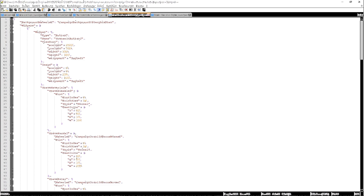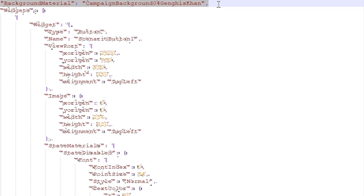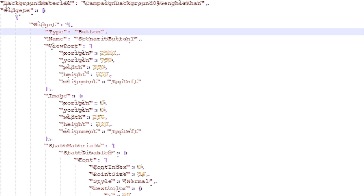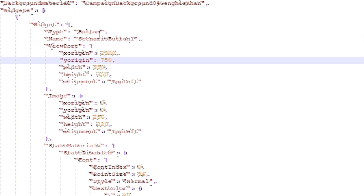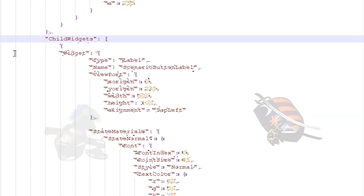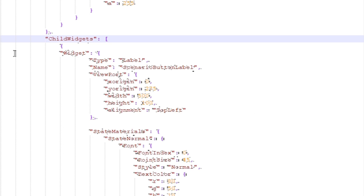So first of all, a rough structure of the code you need. We have the background, which is the historical map itself, and then there are the widgets, which are the different icons or buttons you need to click on to select a scenario to play, and children of those widgets which in this case display the names of those scenarios. I will now explain what you can type in there and which values you can modify within certain parameters to change their appearances according to your liking.